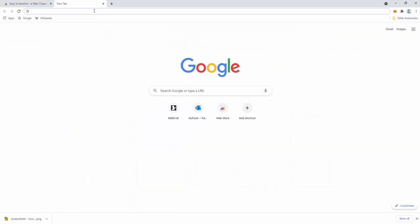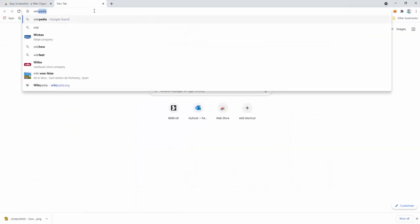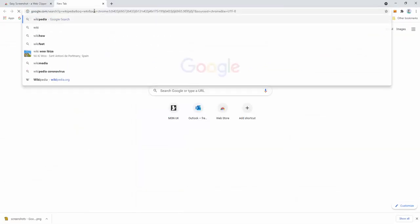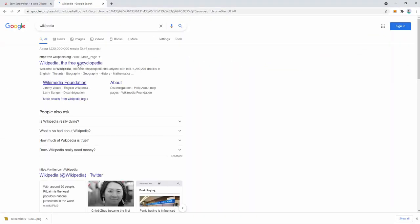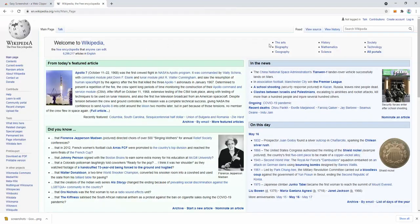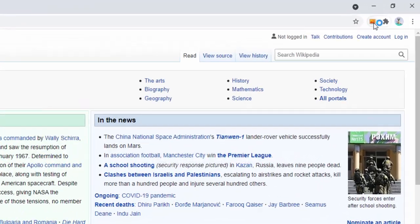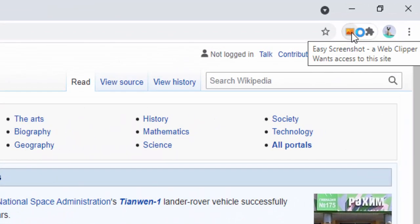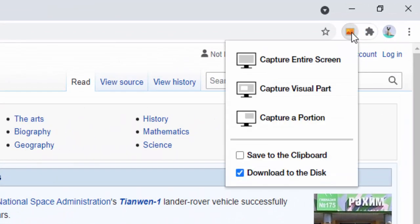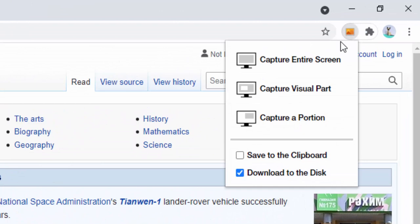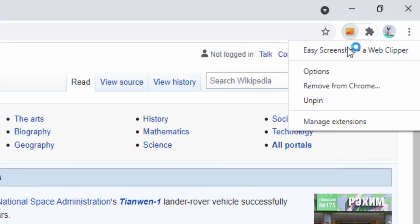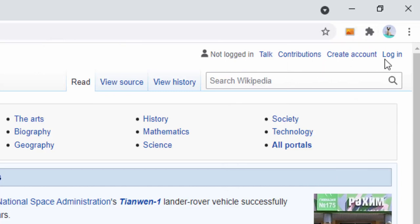Let's open up a new page - we'll go to Wikipedia. Now we have two options: we can left-click the icon inside the toolbar or right-click to see the options panel. Let's start by left-clicking.